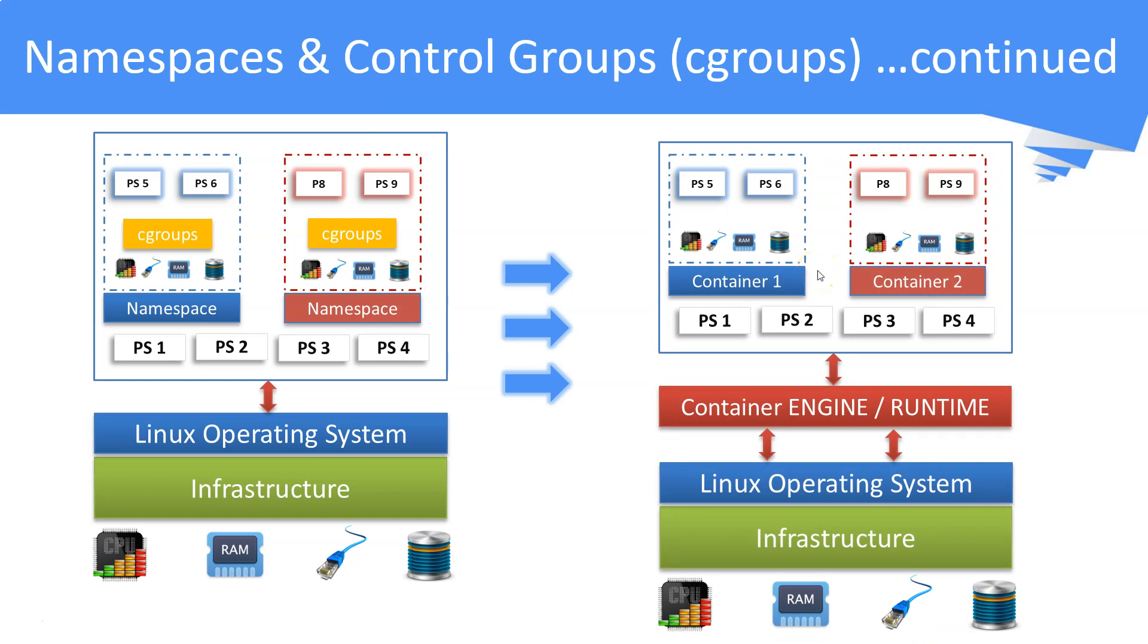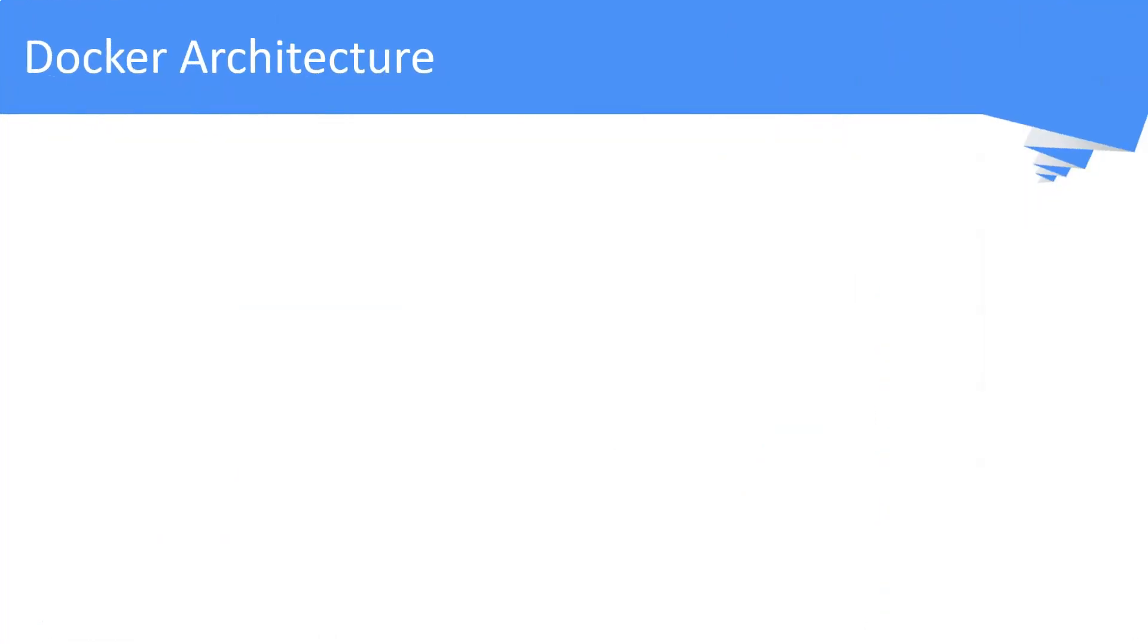To manage and run containers, we obviously need a body called the container engine. Now, we will discuss the architecture of Docker.